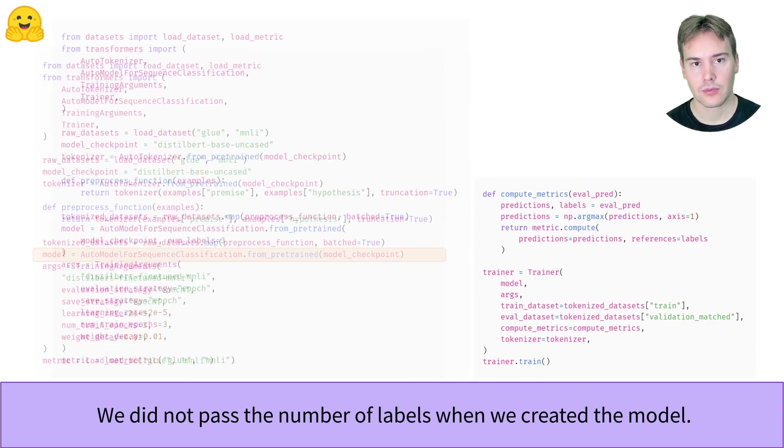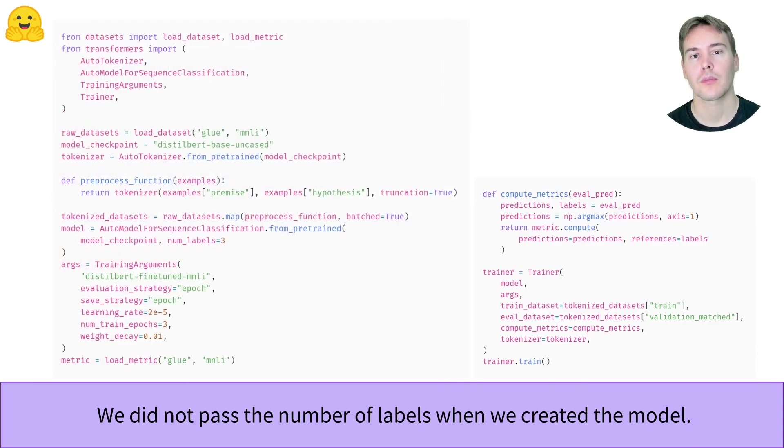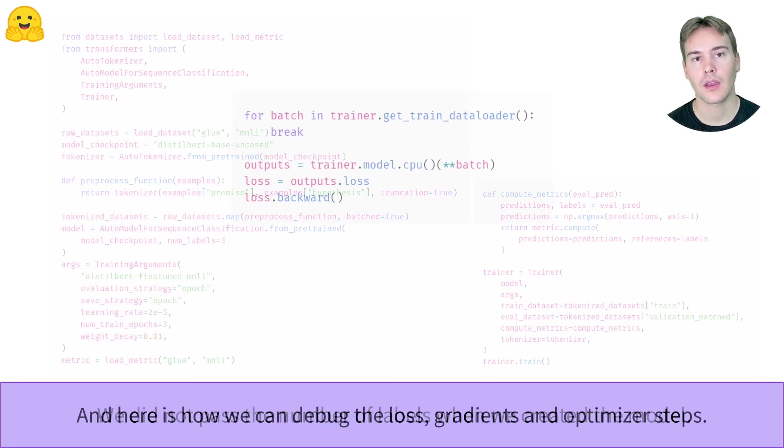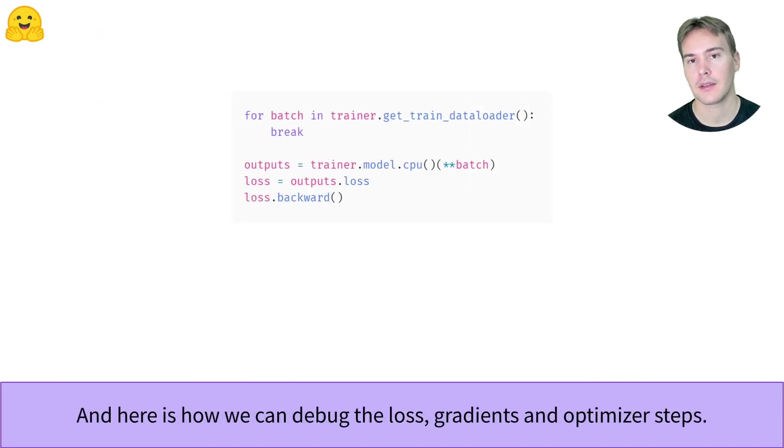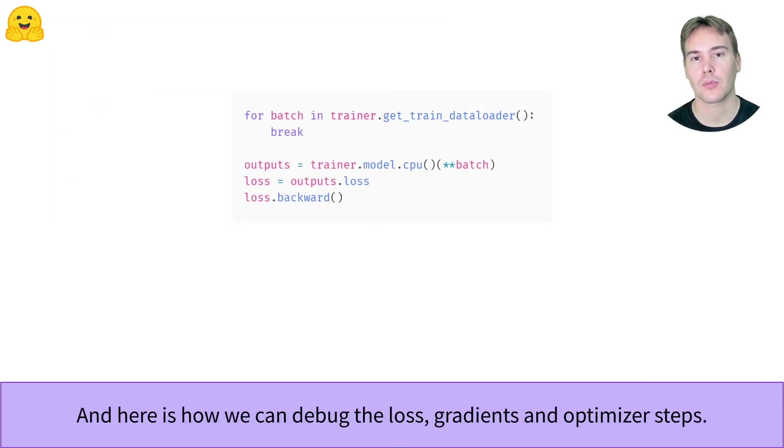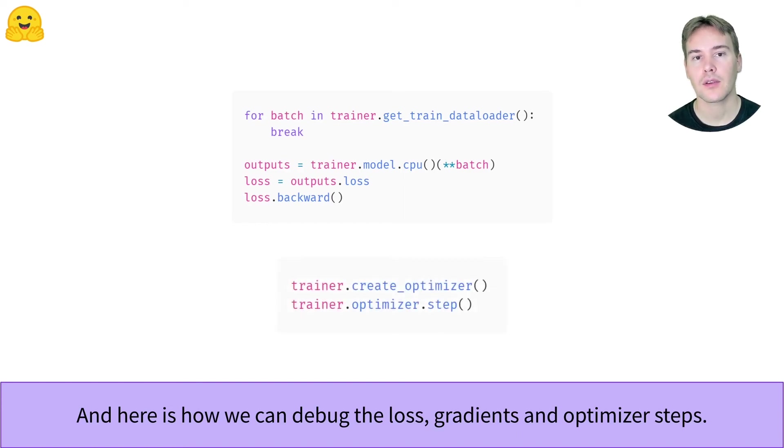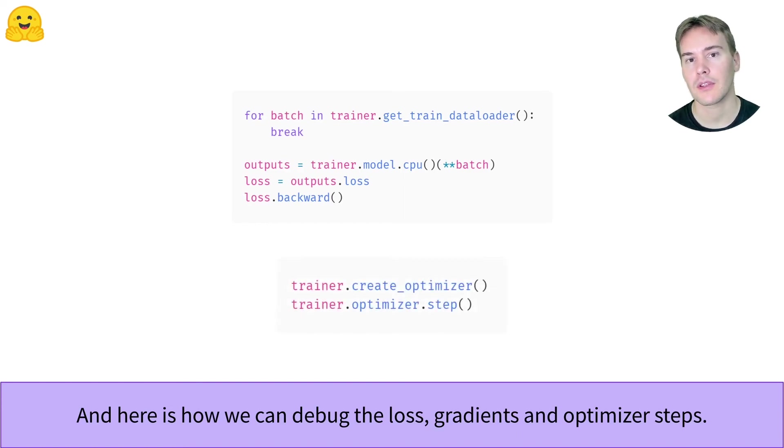Now the training script will run to completion. We did not need it, but here is how we would debug the next step of the pipeline, gradient computation, as well as the optimizer step. With all of this, good luck debugging your own trainings!